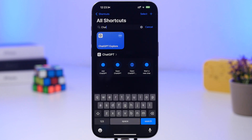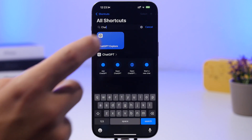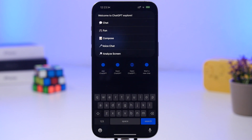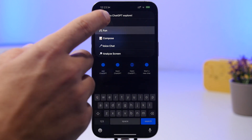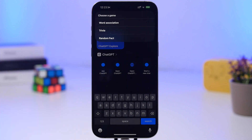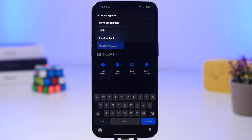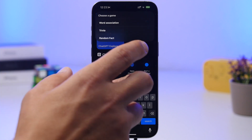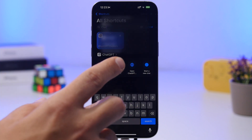Next one will be ChatGPT Explorer. You run the shortcut and you can go ahead and chat, compose, voice chat, or analyze the screen, or just go to fun where you will have different games you'd like. You can see here trivia or random facts — it's pretty cool.